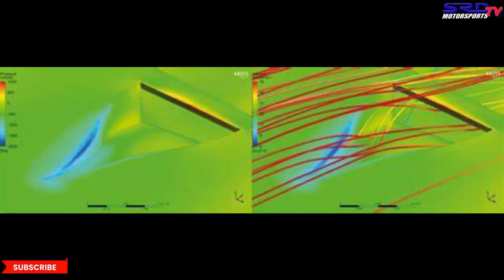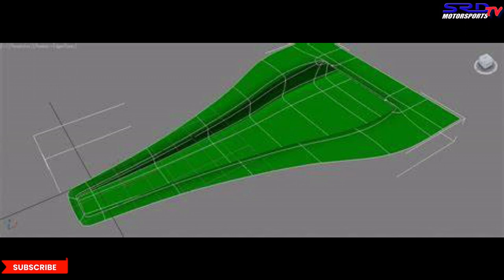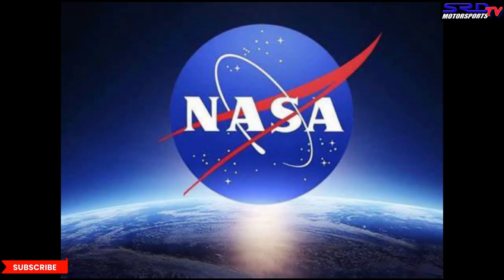The NACA duct was designed for the purpose of an inlet or intake without creating much drag, unlike a scoop. It became a design for a submerged intake, designed and commissioned by the National Advisory Committee for Aeronautics — NACA — a United States federal agency founded in March 1915. On October 1, 1958, the agency was dissolved and its assets and personnel were transferred to the newly created National Aeronautics and Space Administration, NASA, which covers space travel and space exploration.